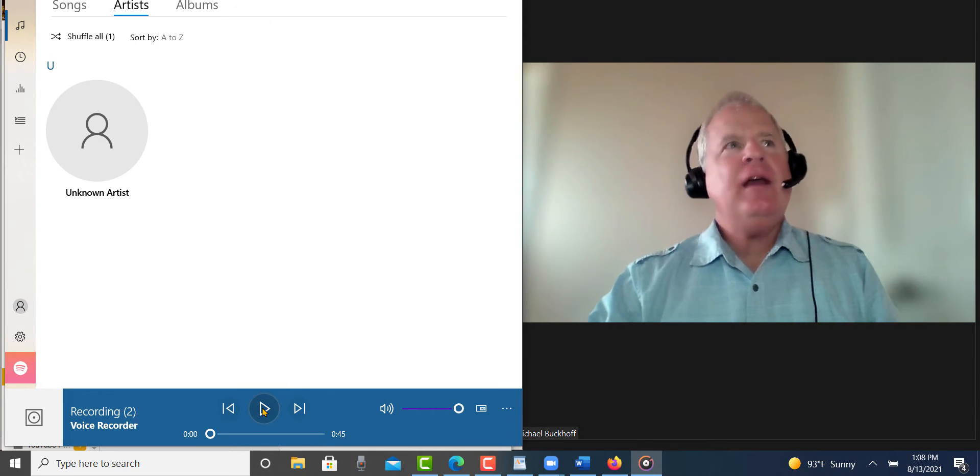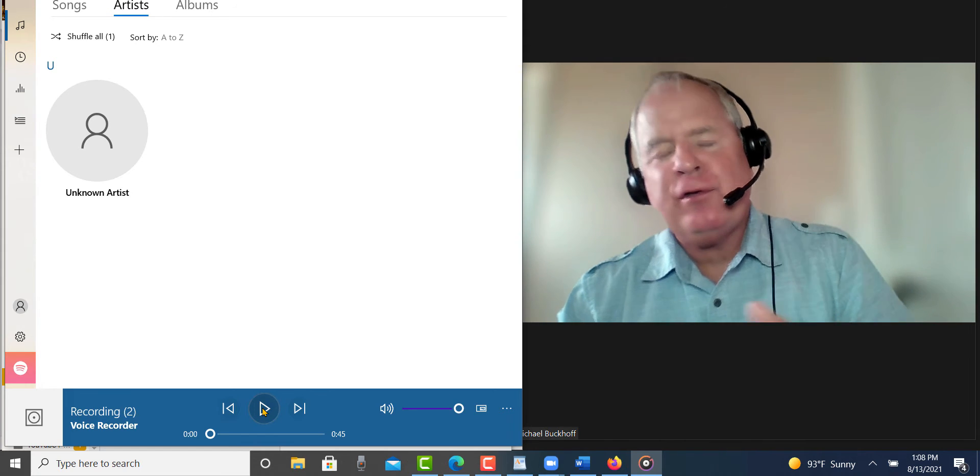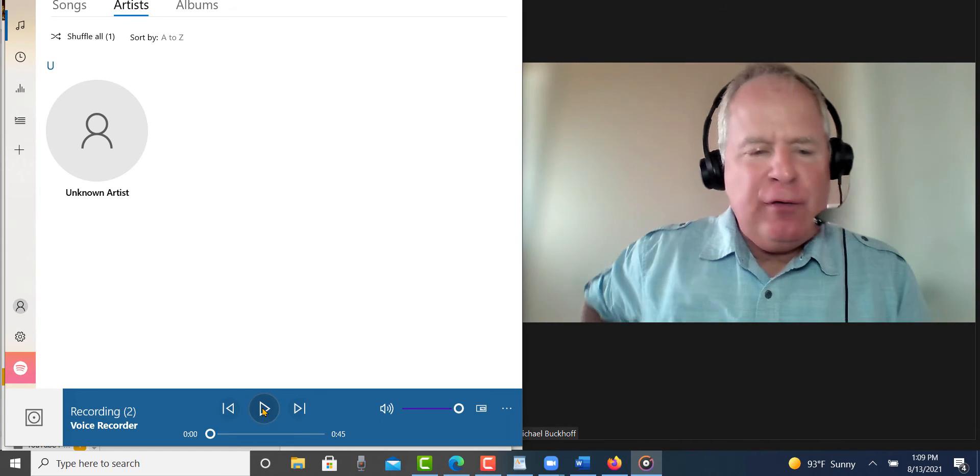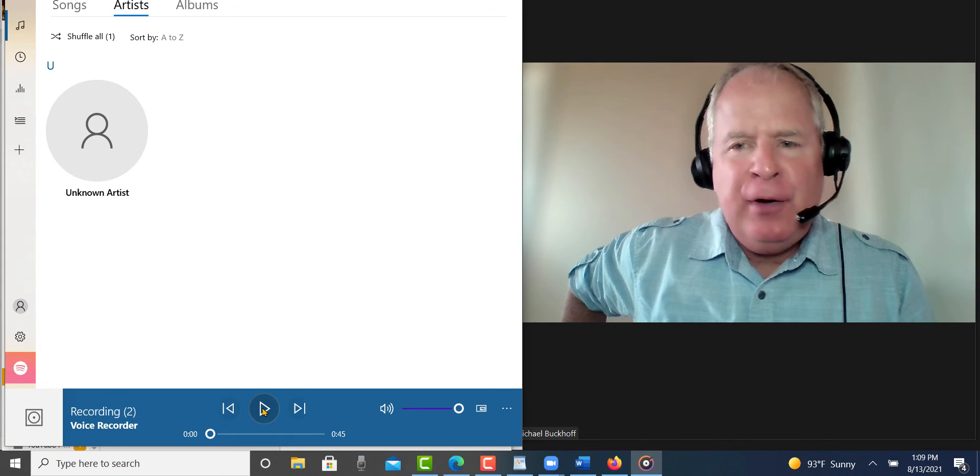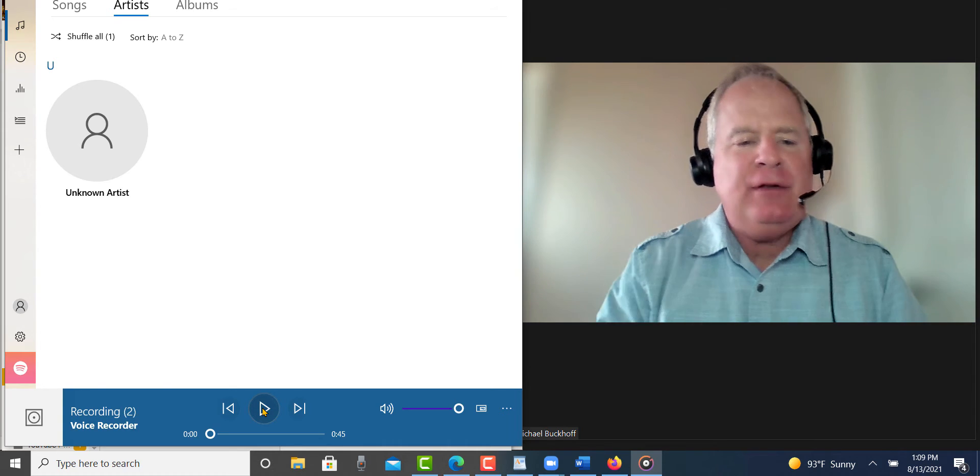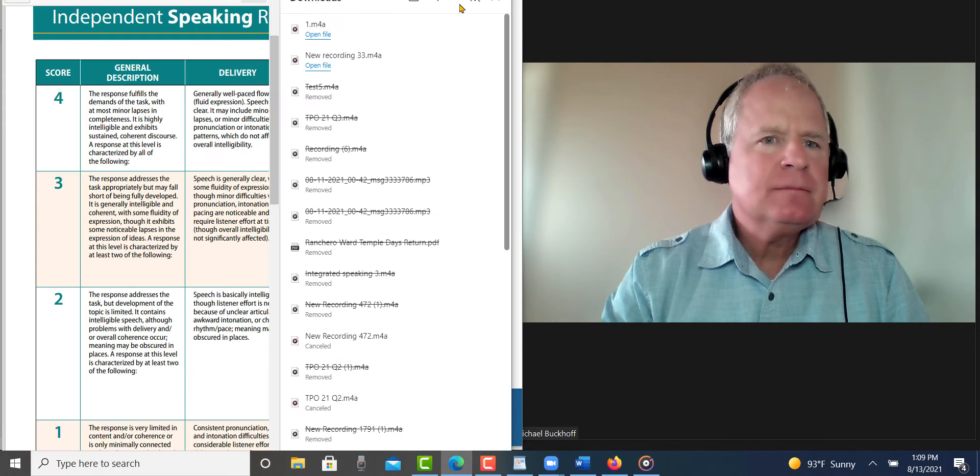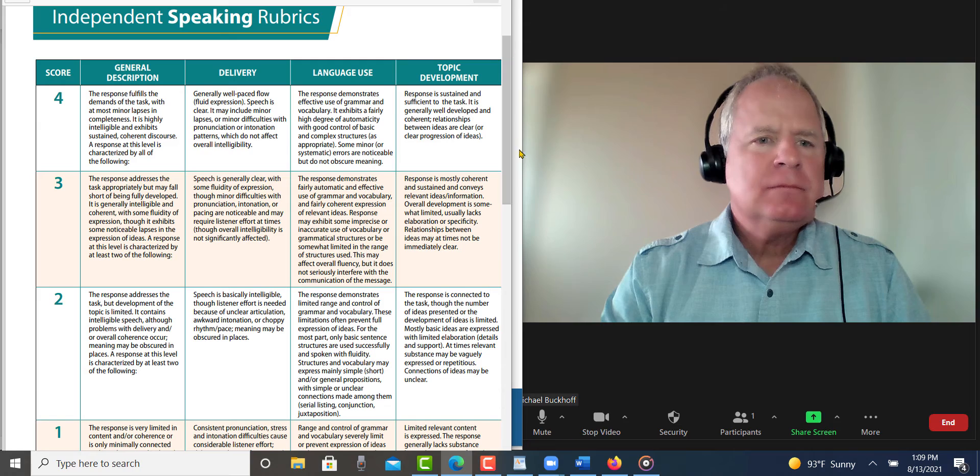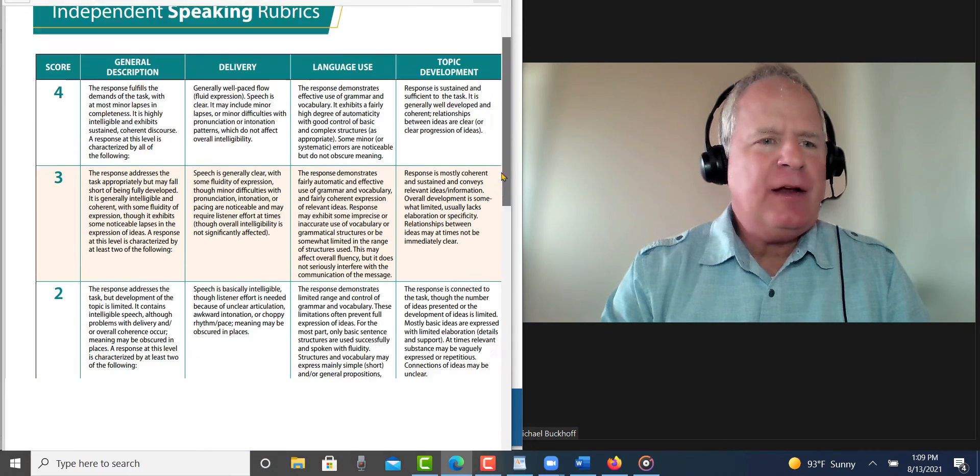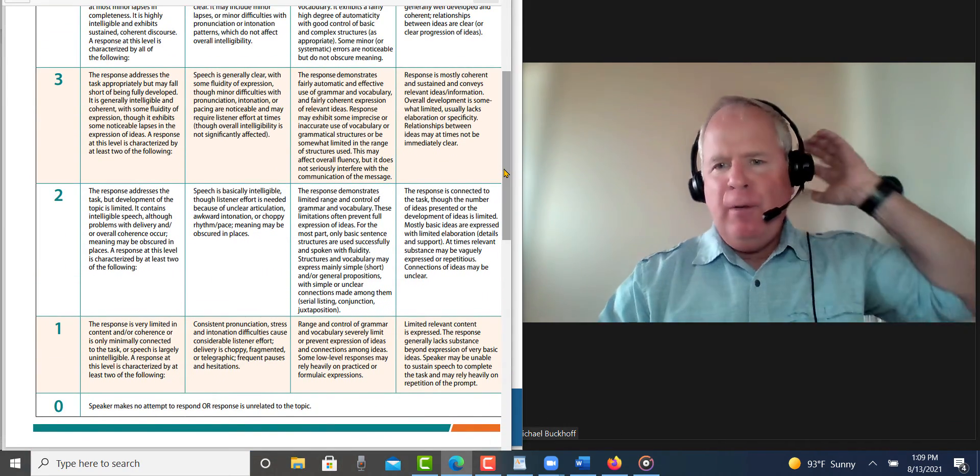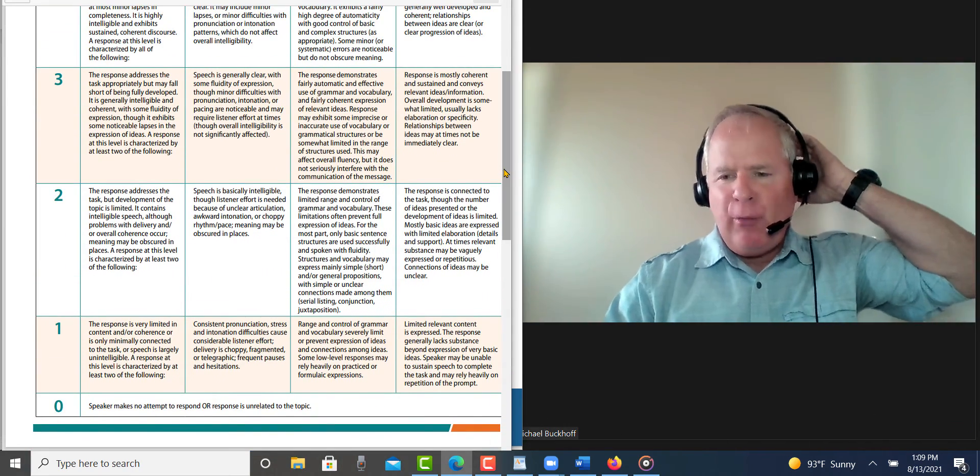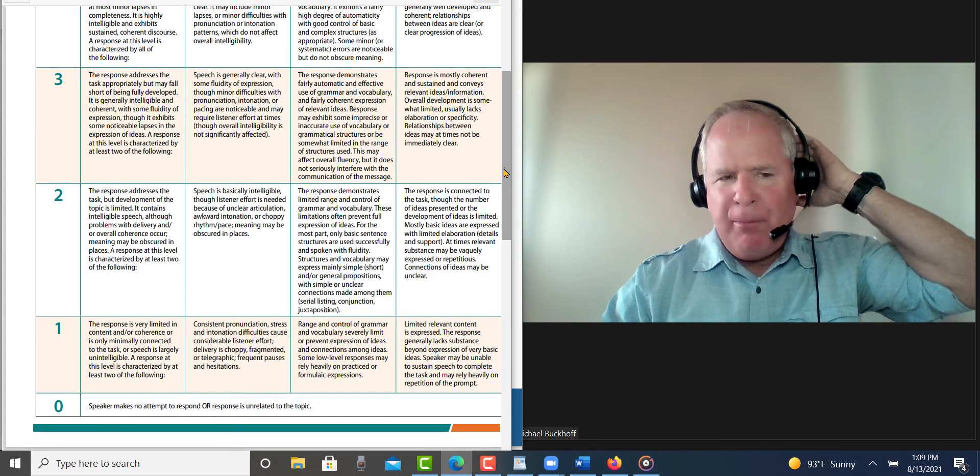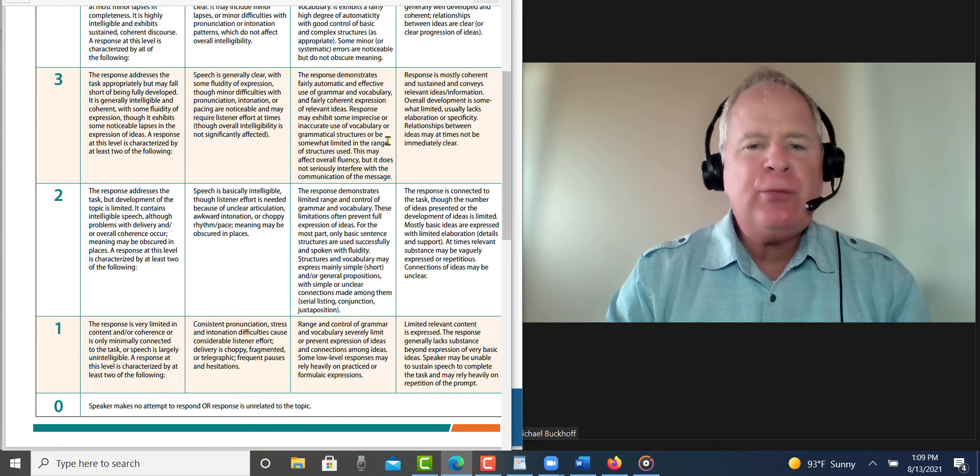Instead of saying by completing this course it has, just use a gerund phrase there. Completing this course has helped me, blah blah blah. Can we see what I'm looking at here? I'm thinking between 2.5 and 3. I'm gonna say 20 to 21 points out of 30 on this one.